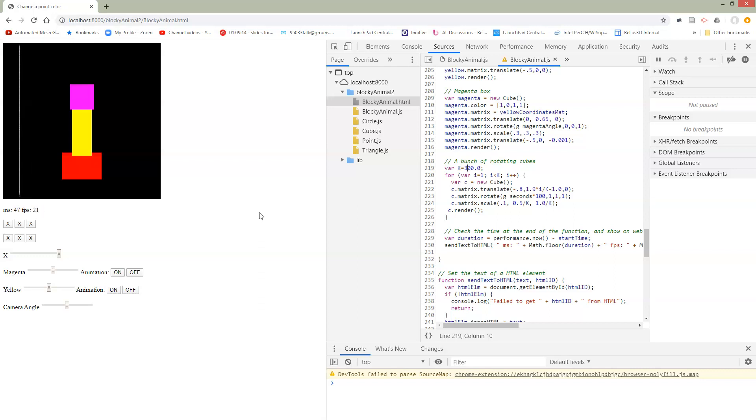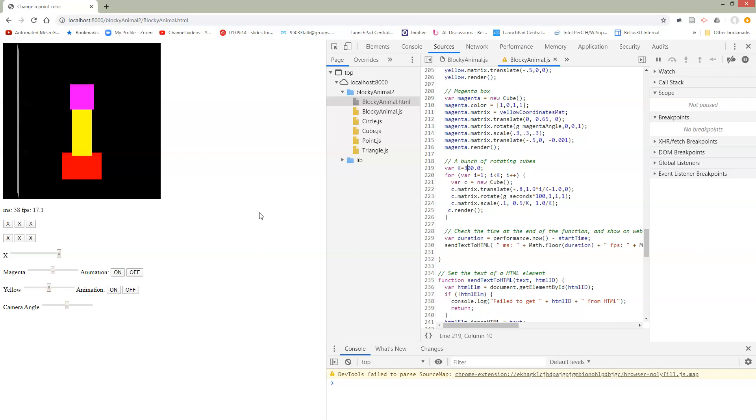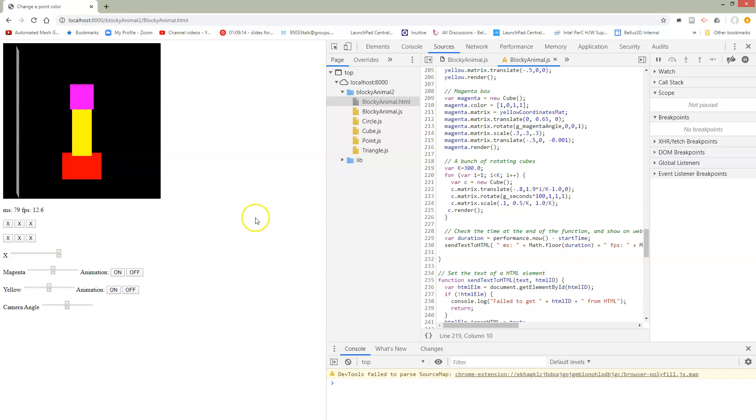And instead pack all your vertices into a single buffer so that whenever you're drawing a cube, there's only one call being made there. And that will potentially make things much more efficient. You should be able to draw even more cubes at the same time.